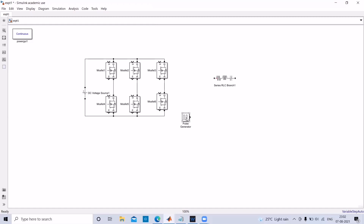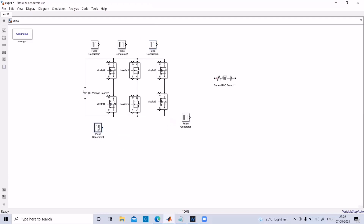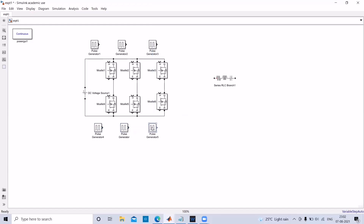Take the pulse generators and provide them to all switches. We have already discussed the pattern of pulse generators — each MOSFET should be turned on after 60 degrees. Give connections to the gate of each MOSFET.